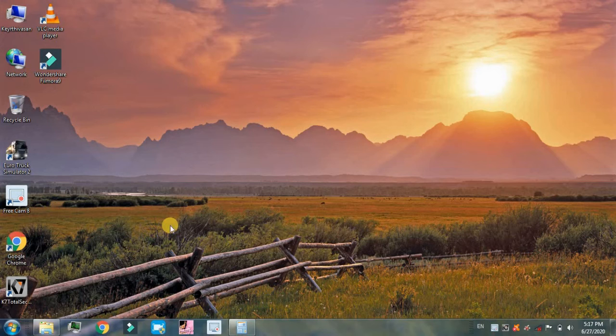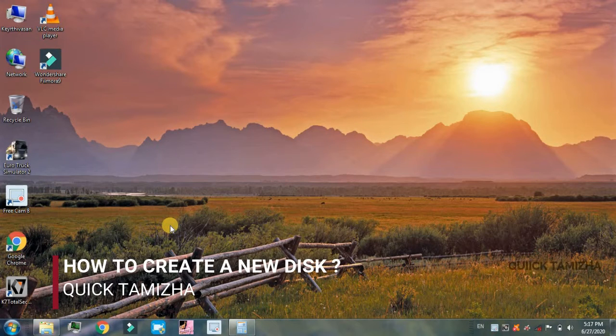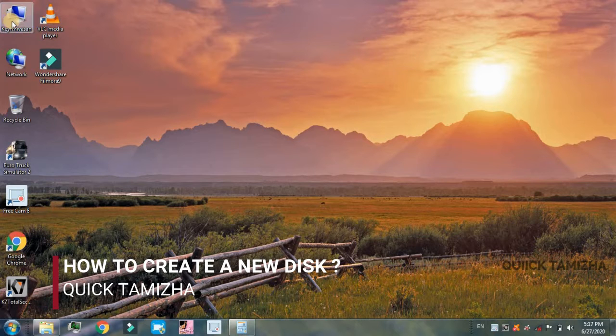Hello everyone, welcome to the Tamilian jungle. In today's video, you can create a new disk on your computer or laptop.